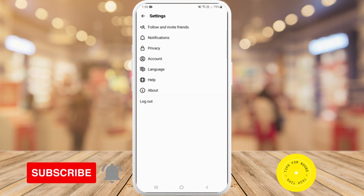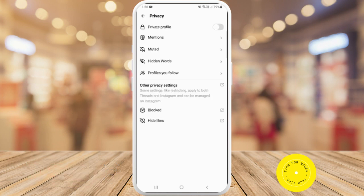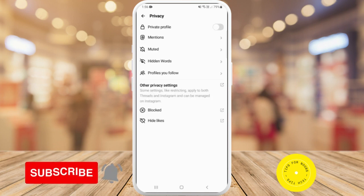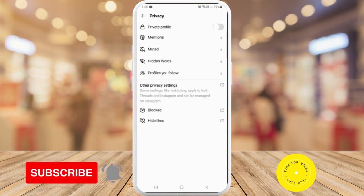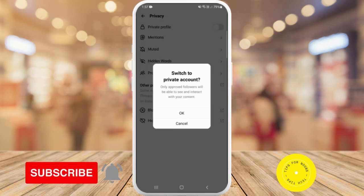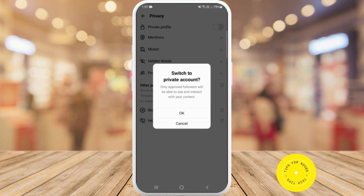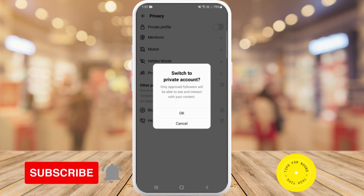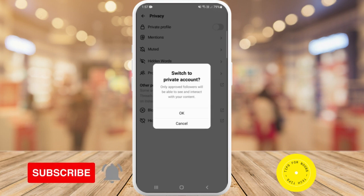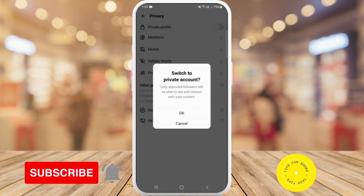Then tap on Privacy. The first option is Private Profile, so you can toggle that on. It will say: do you want to switch to a private account? So only approved followers will be able to see and interact with your content. If you would like to switch to a private account, just tap OK.